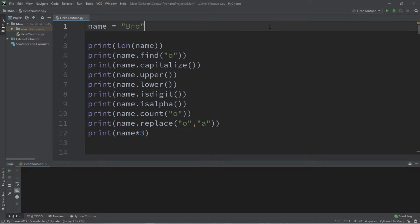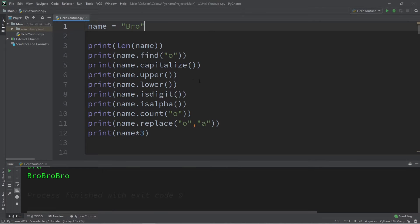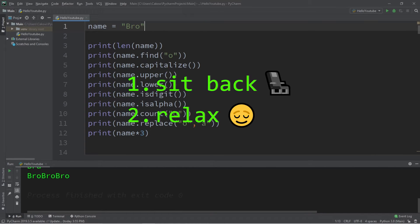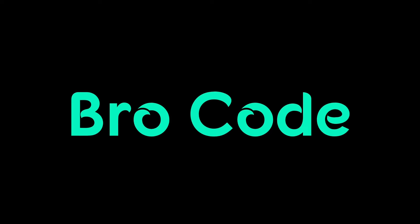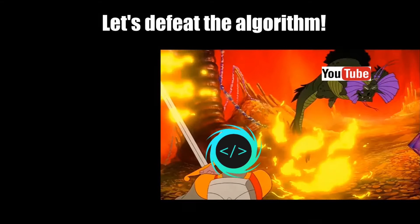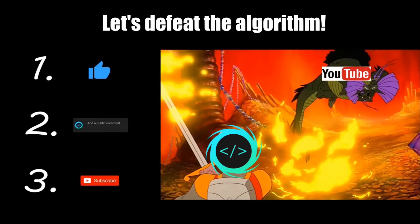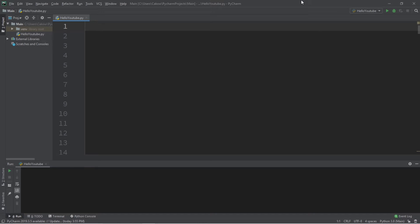Hey, what's going on everybody? It's Bro, hope you're doing well. In this video I'm going to demonstrate some useful string methods in Python. So sit back, relax, and enjoy the show. If you find this video helpful, please remember to like, comment, and subscribe. Your support will help keep this channel running. Alright, let's do this.